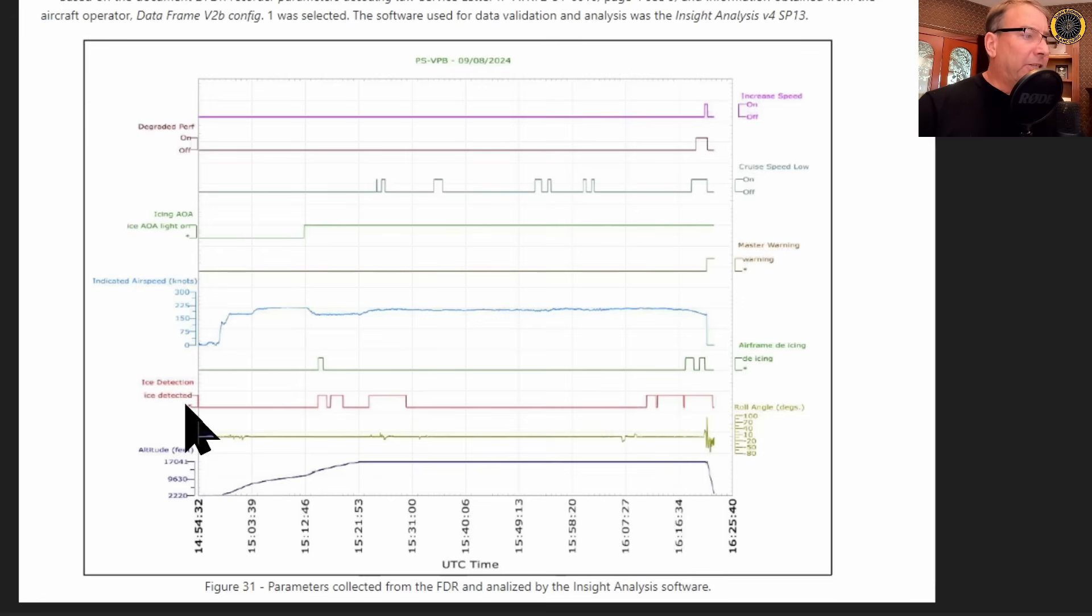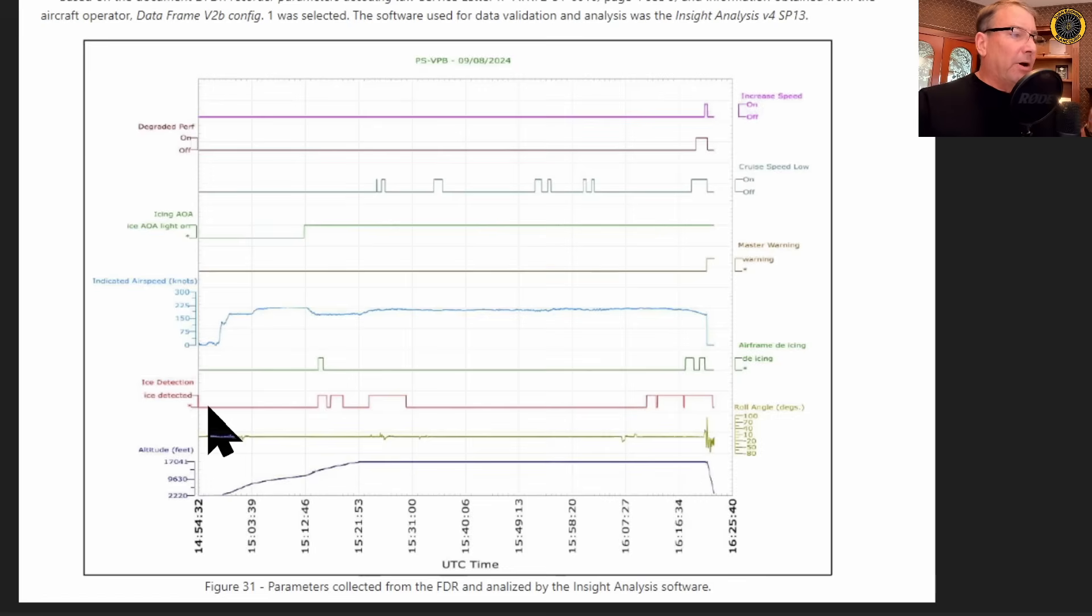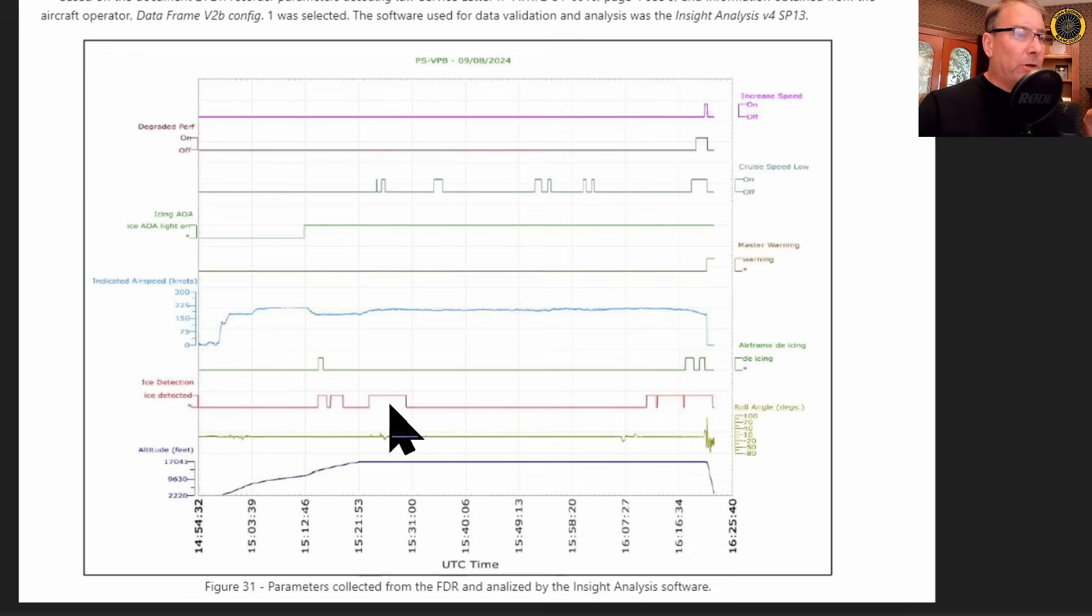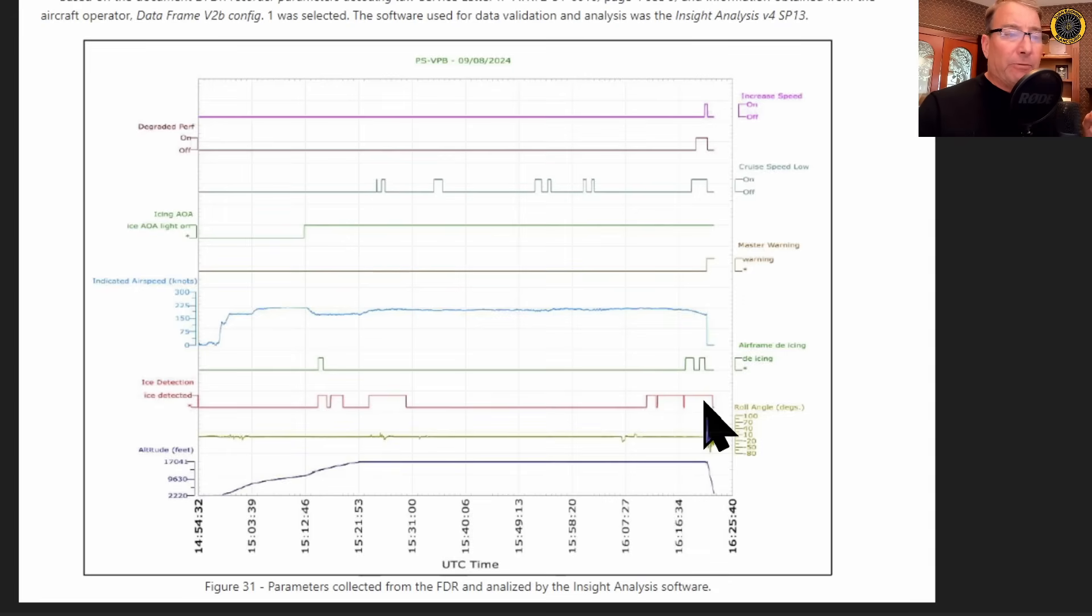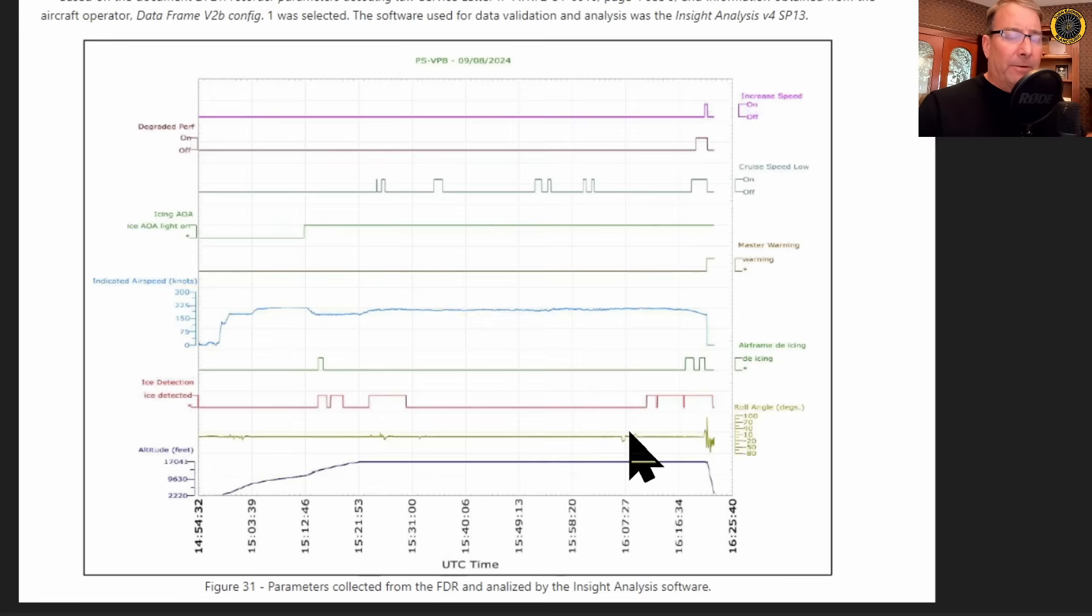Ice detection, the red line, the third line up. The ice detection system detecting ice went on in one, two, three, four, five, six different times. The ice detection system would activate, turn on, and then turn off.